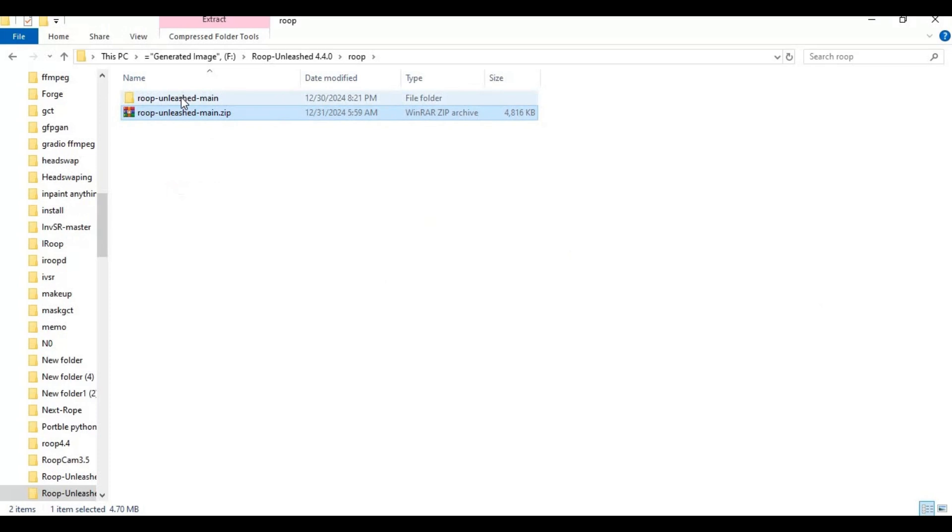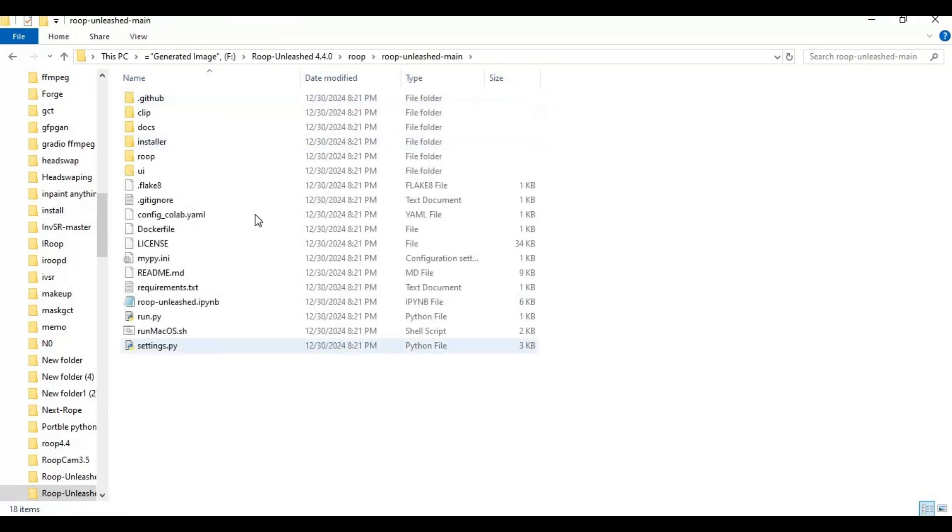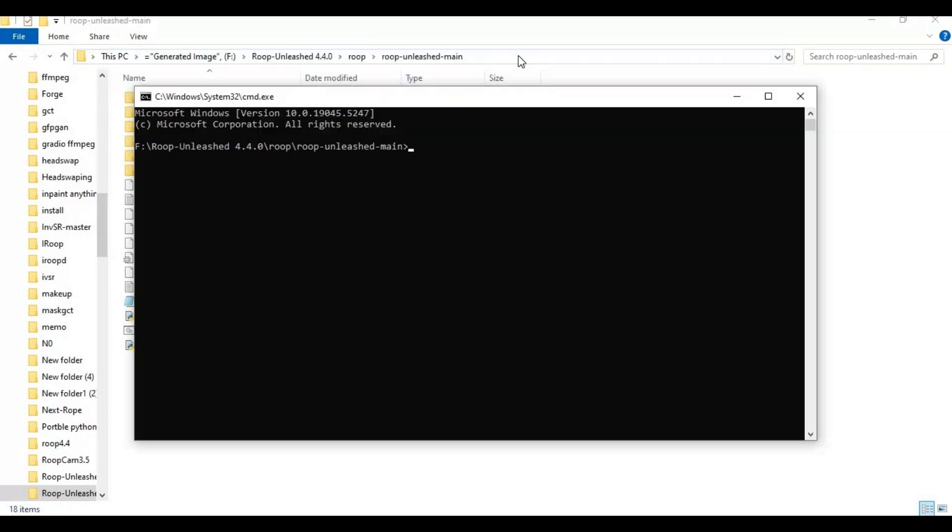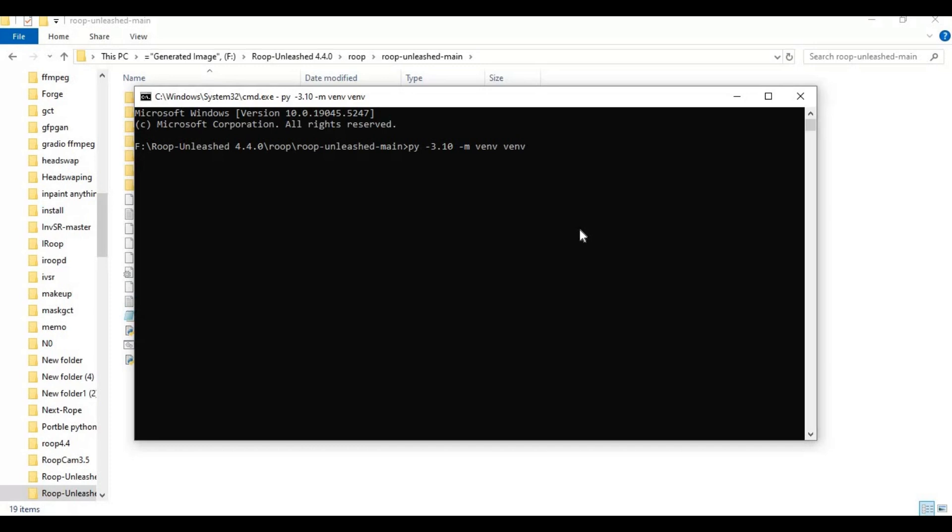After extracting, go inside the extracted folder and type cmd in the folder path. A new command window will open. Create venv using Python 3.10, then activate it with the activation code.